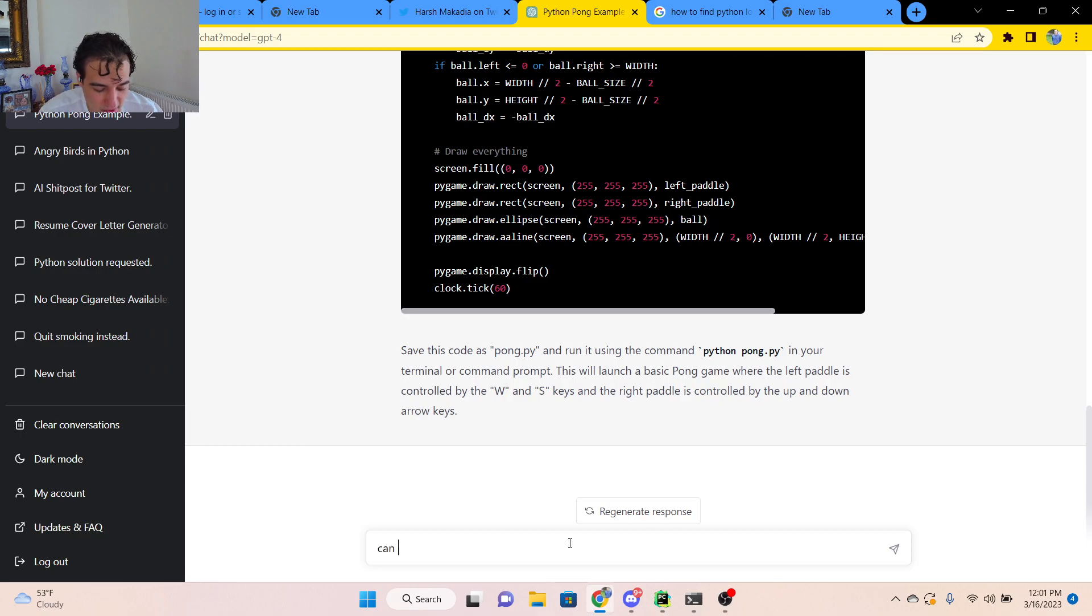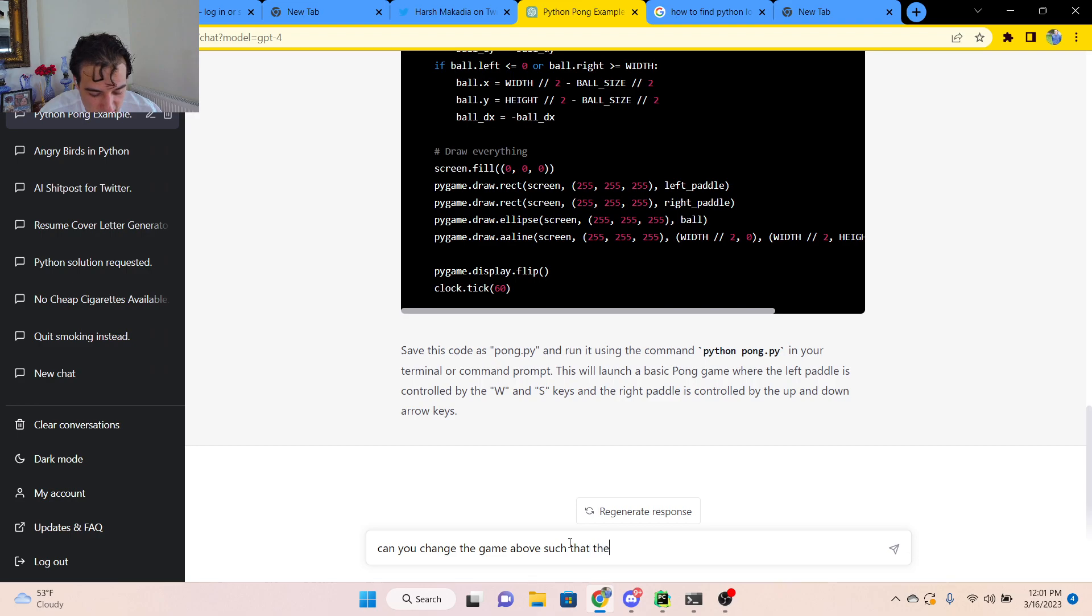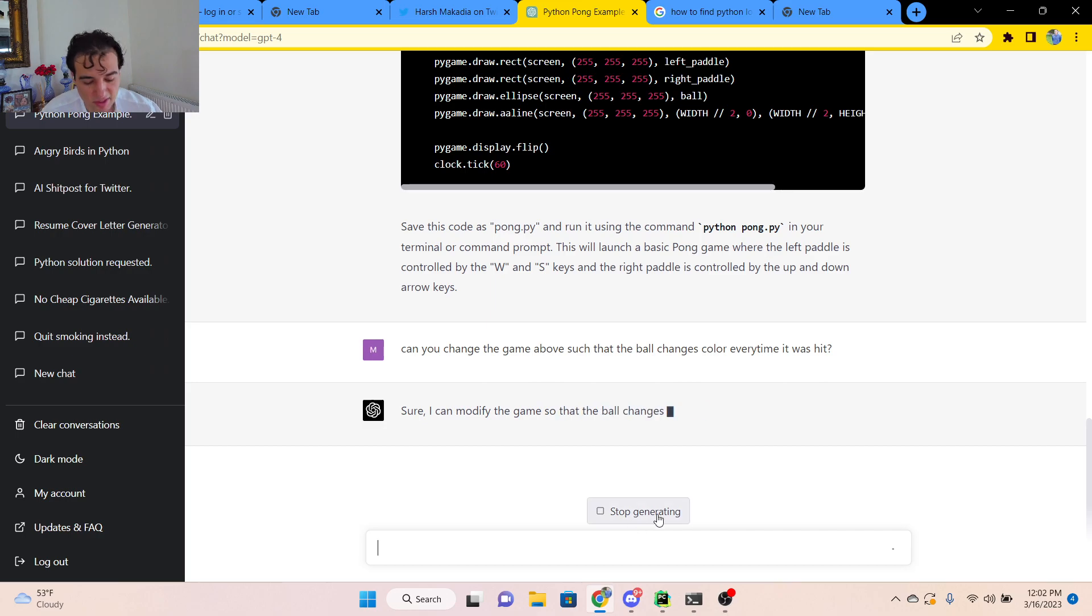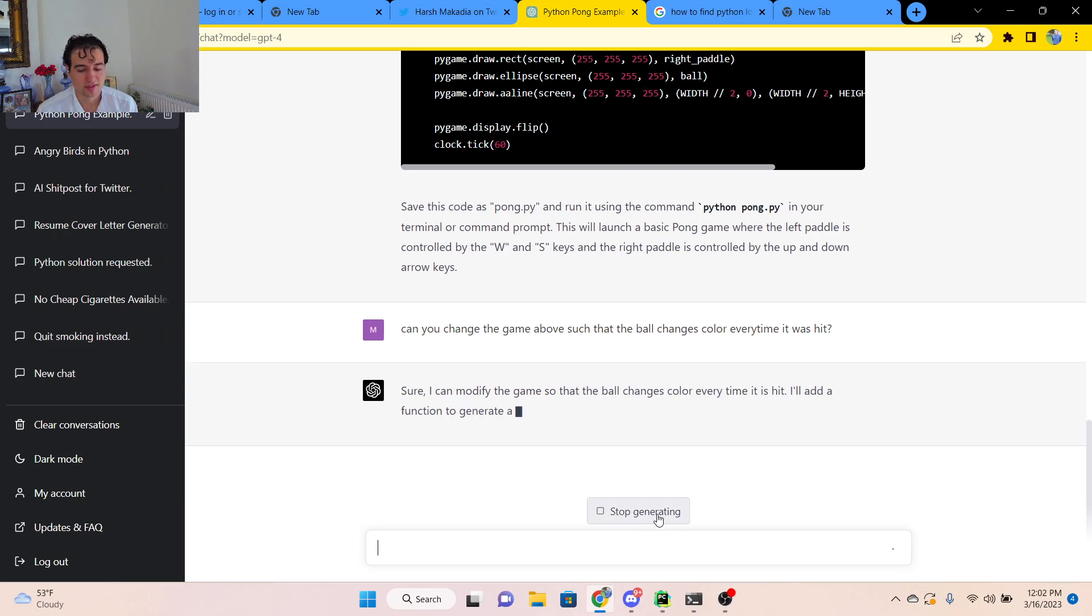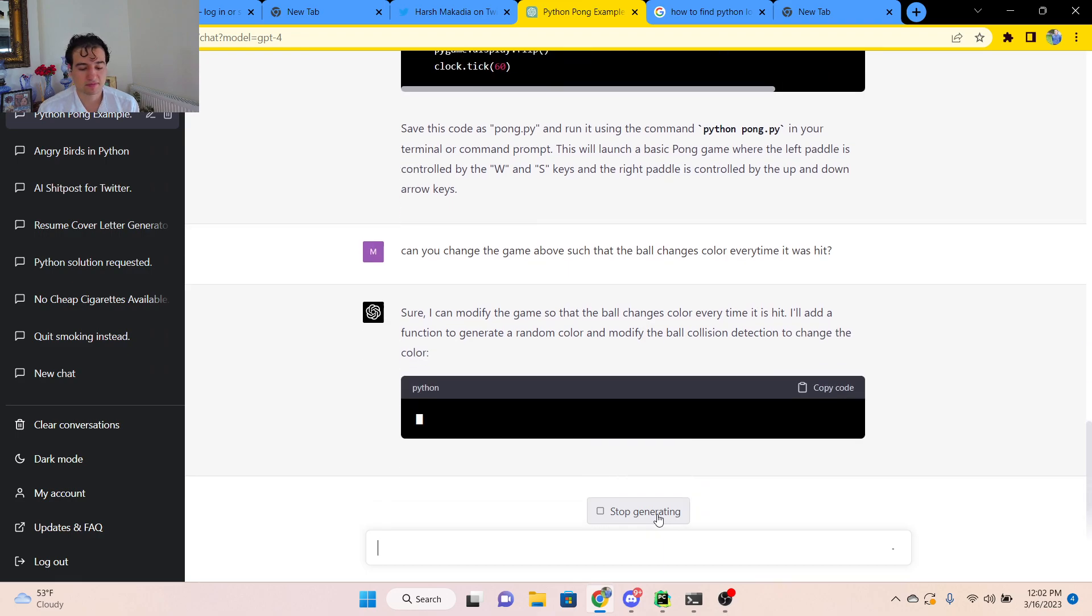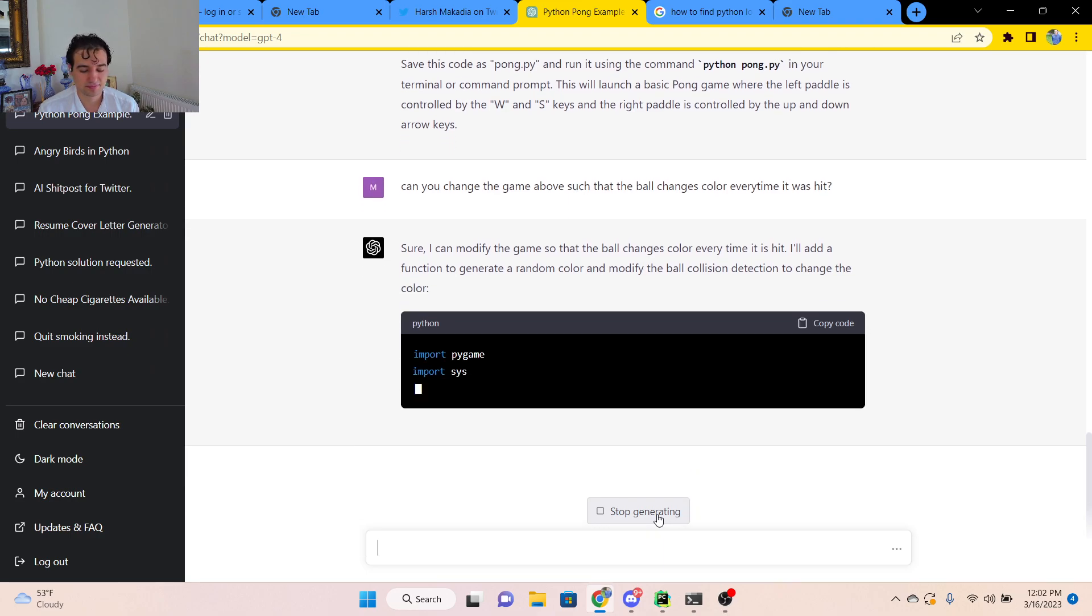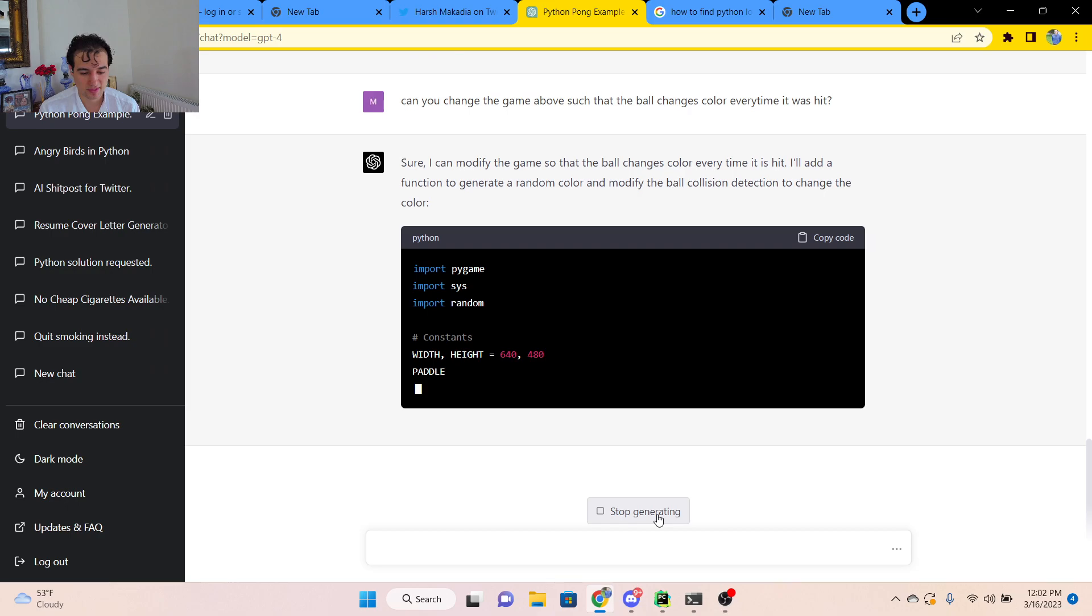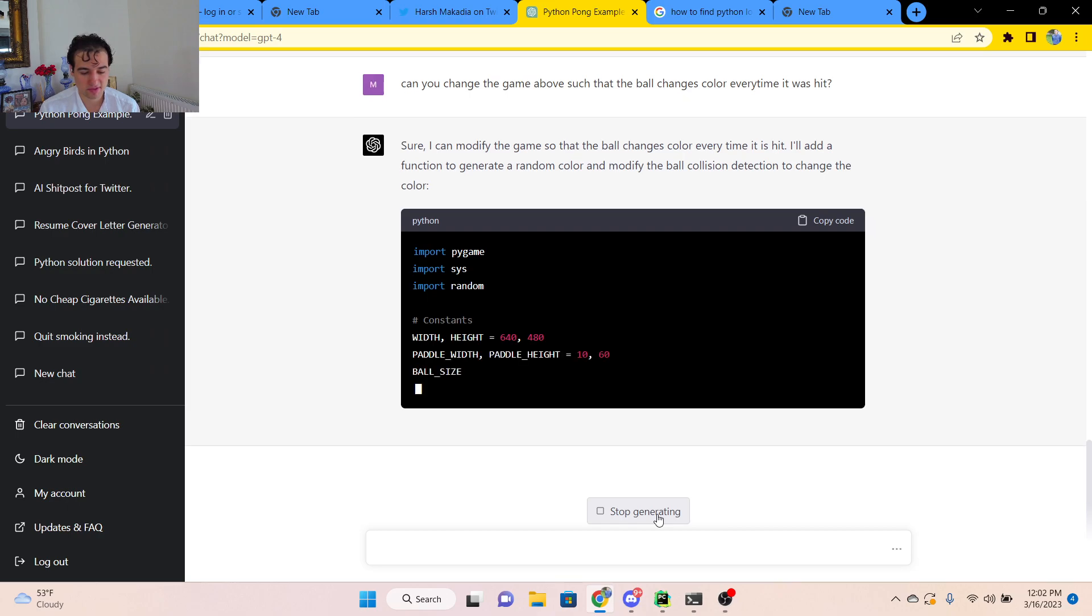Can you change the game above such that the ball changes color every time it was hit? Let's see if it's able to do that.